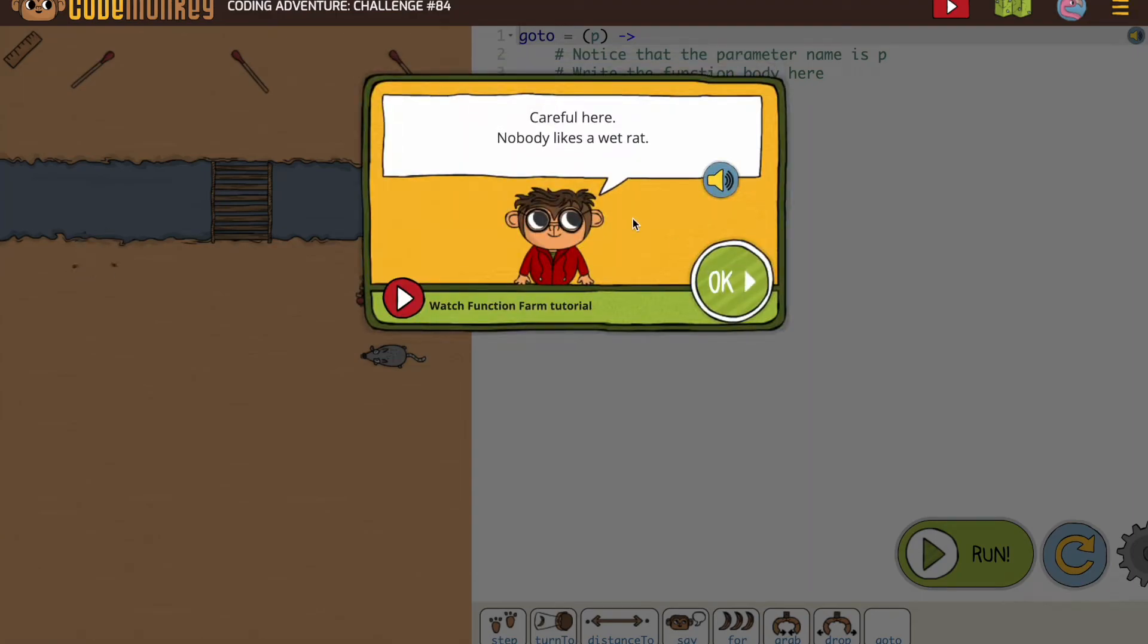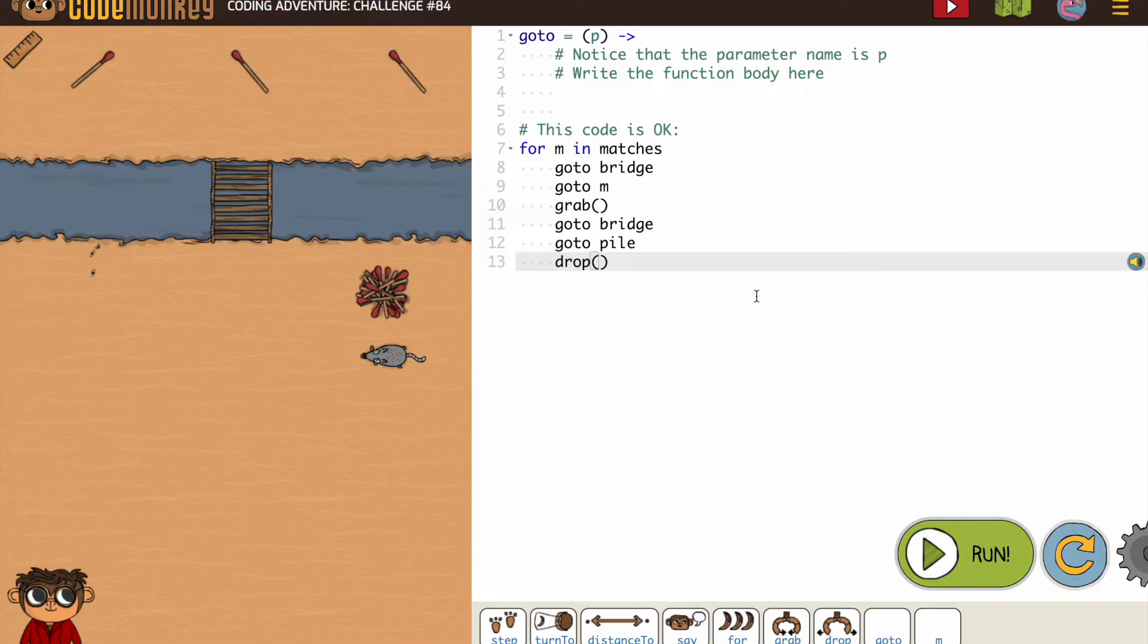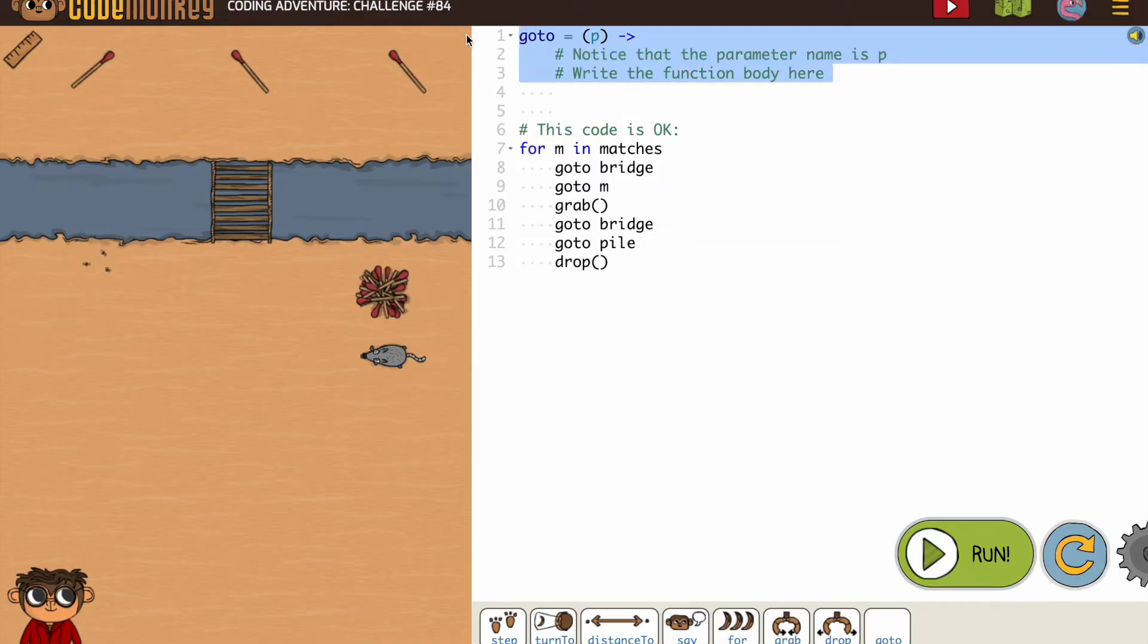All right, let's see. Now, here you are, you're almost writing the full go-to function yourself.